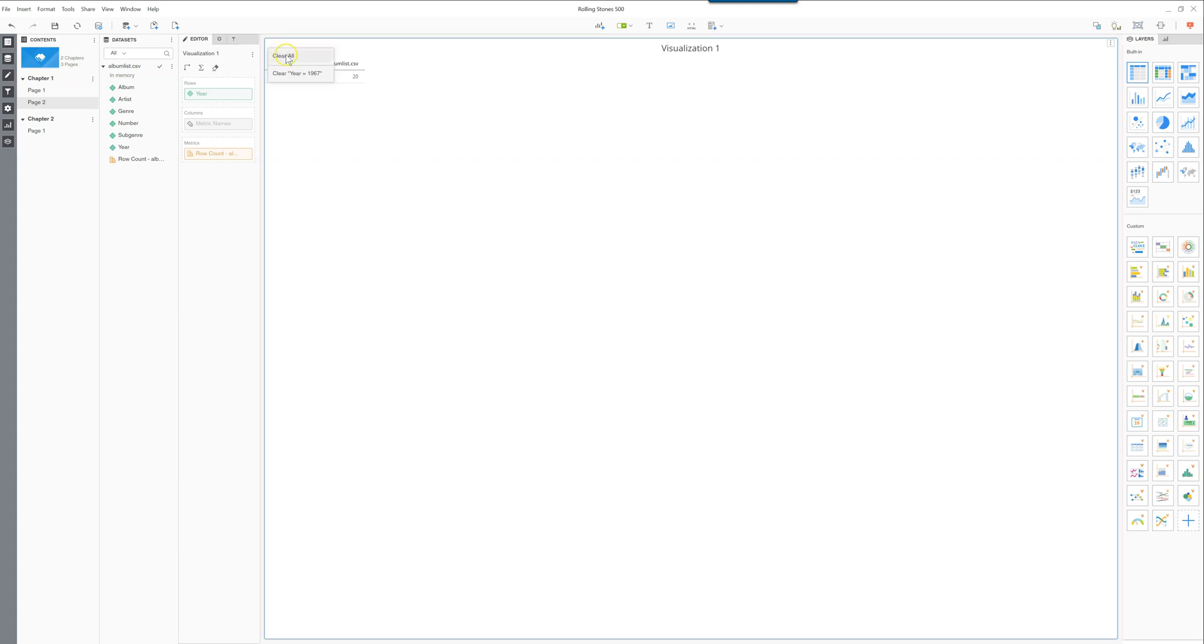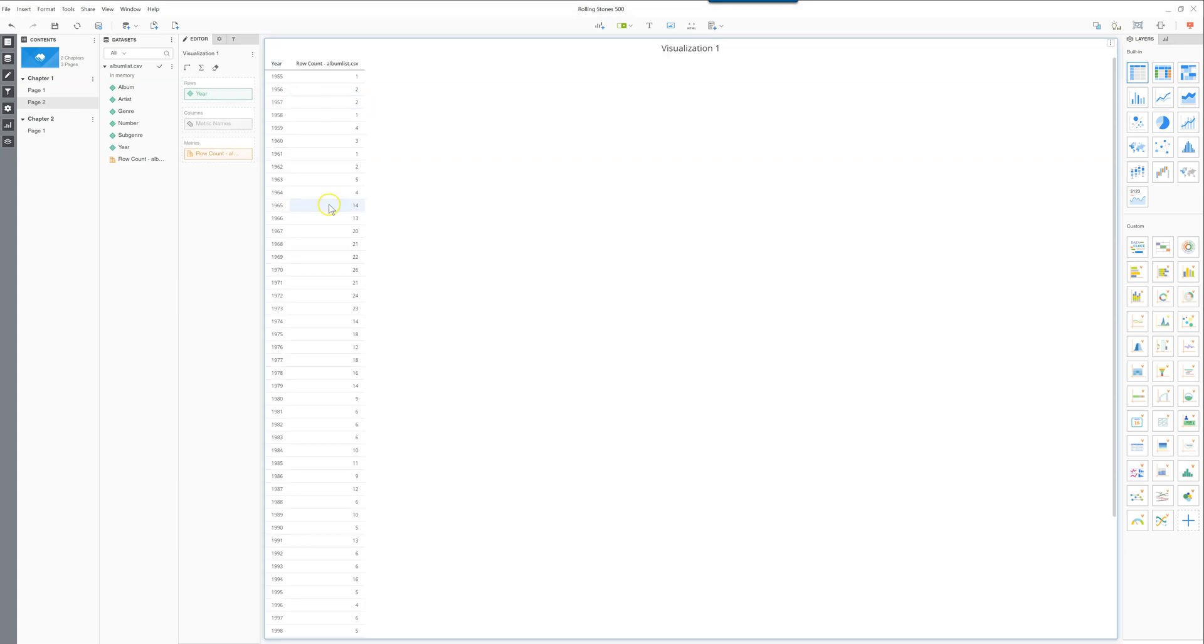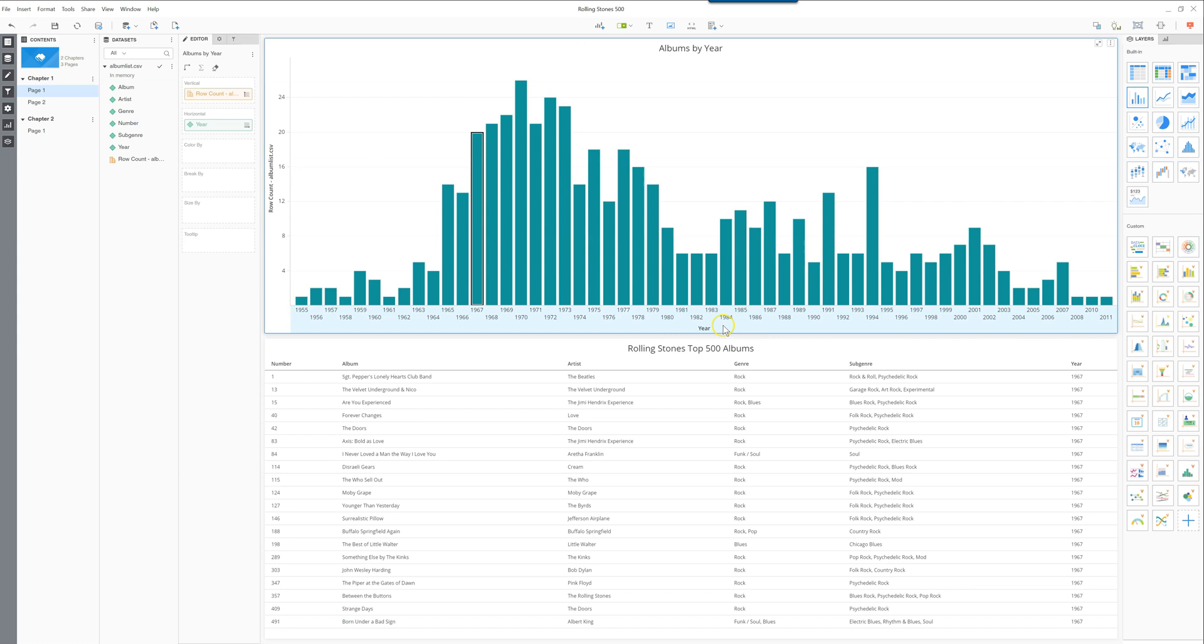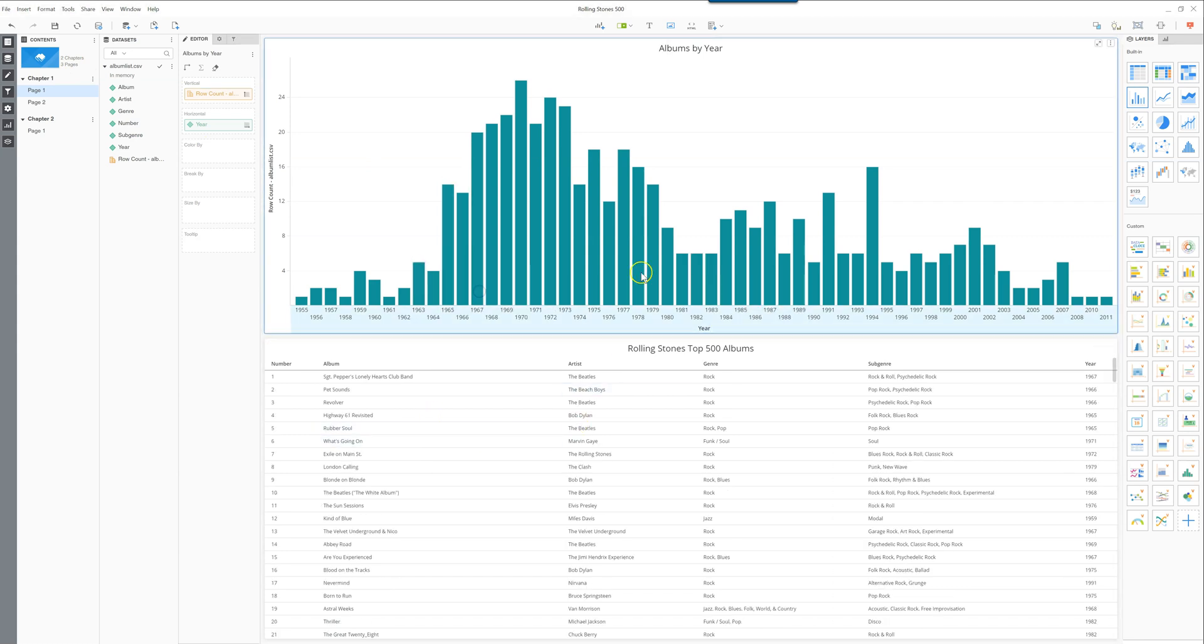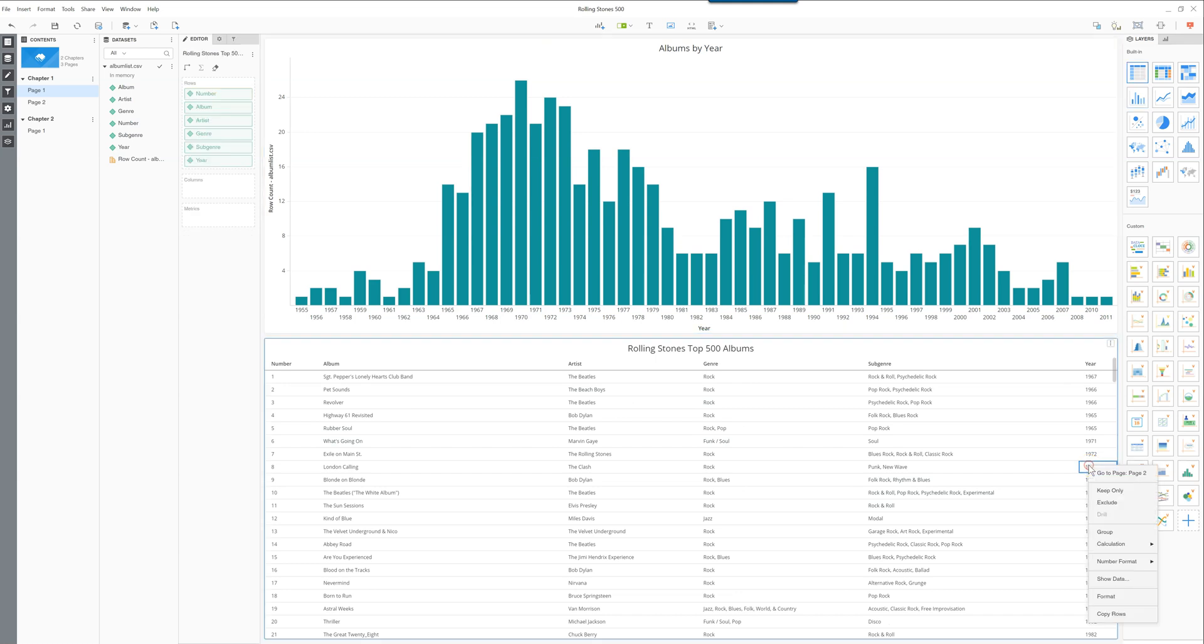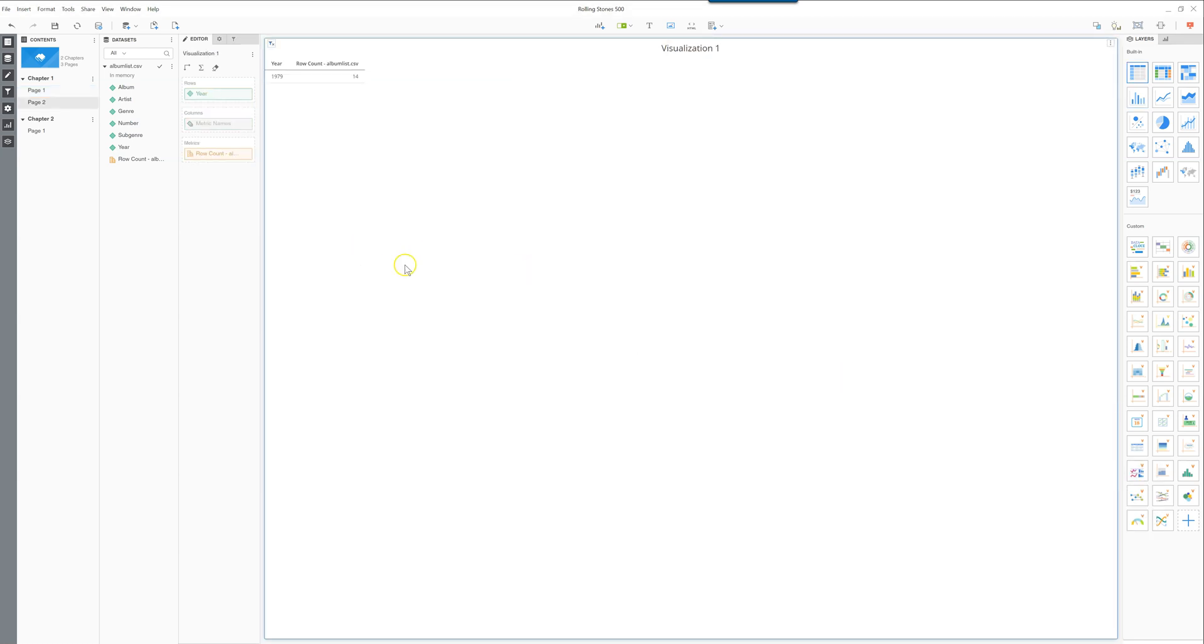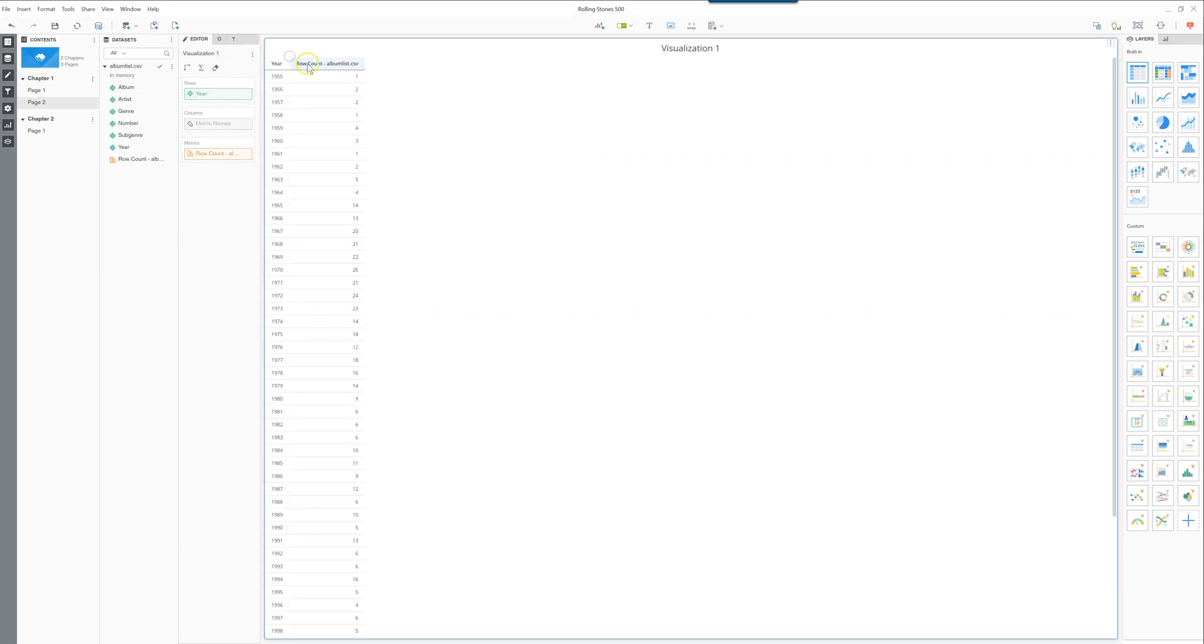And if we remove this filter over here, we can select any other year. So if we go with 1979, you can see that it is filtered as 1979 over here.